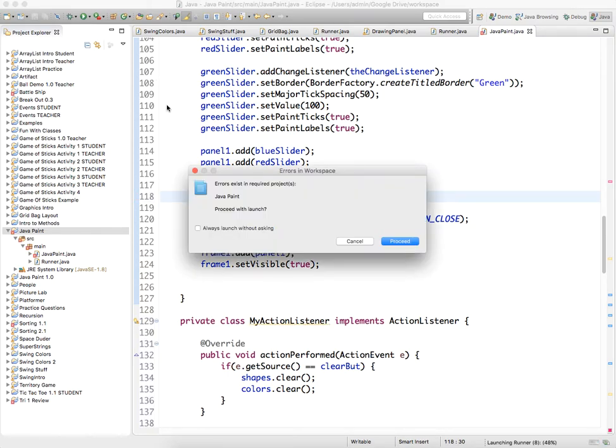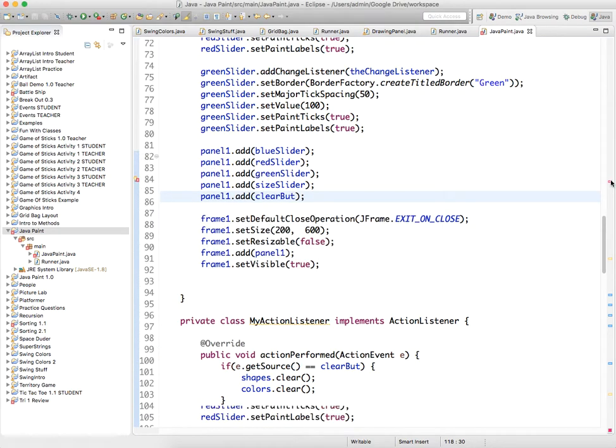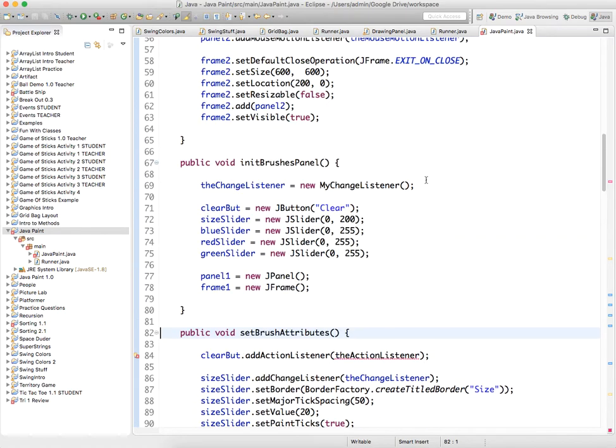Oops, sorry, one other error. Oh, I didn't create the action listener yet.